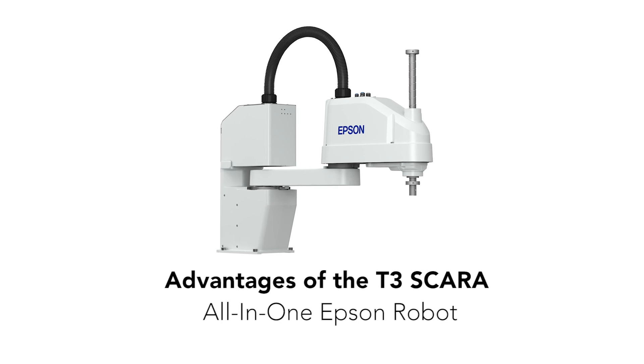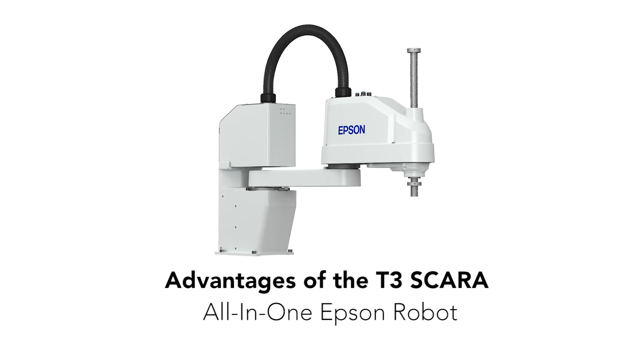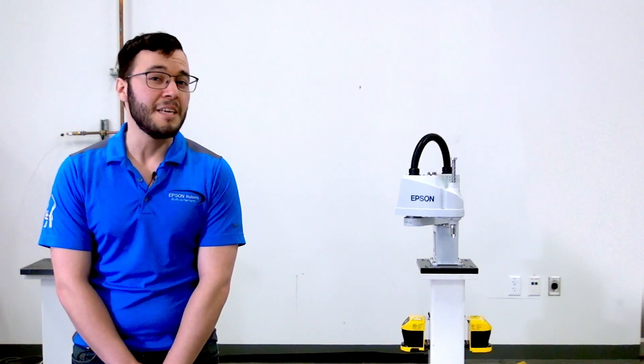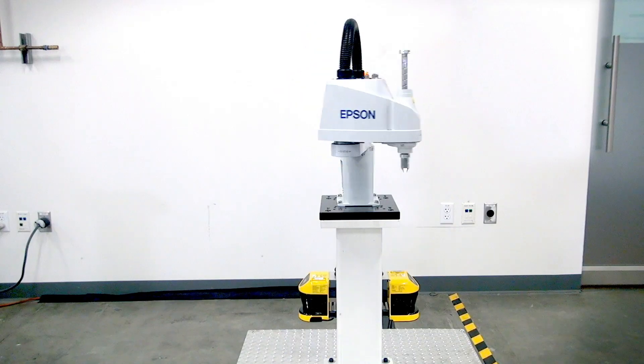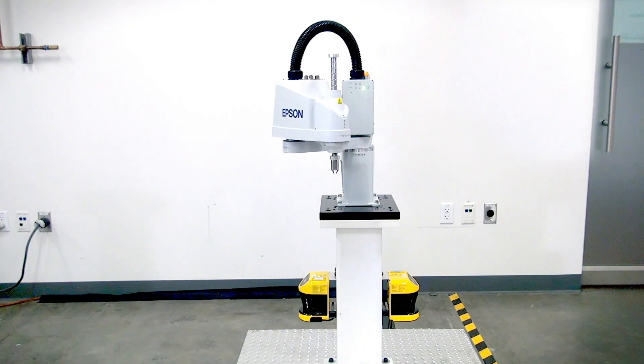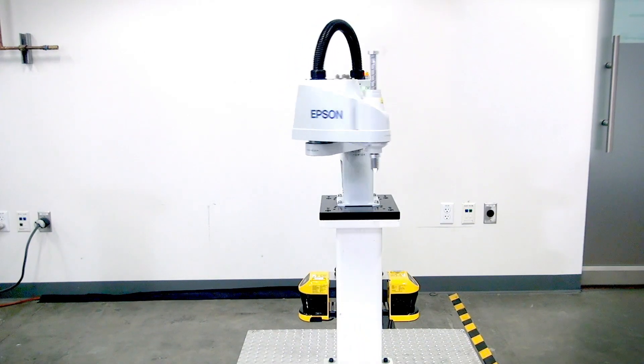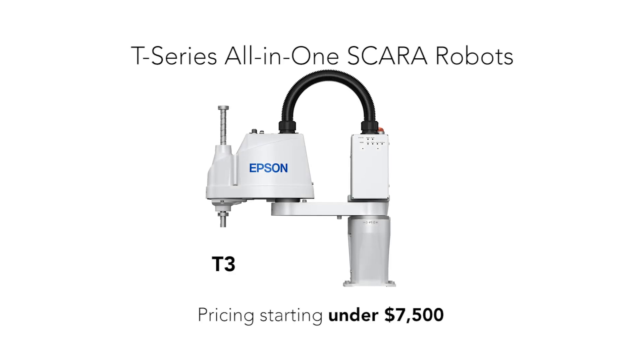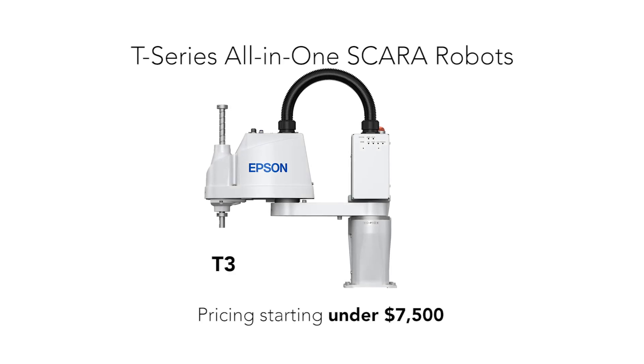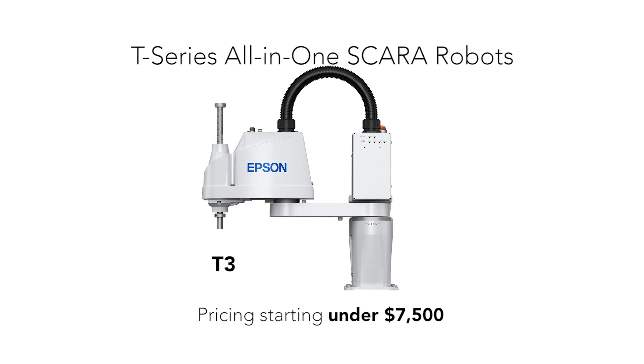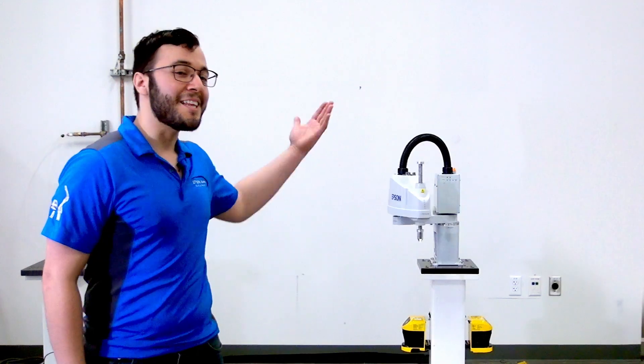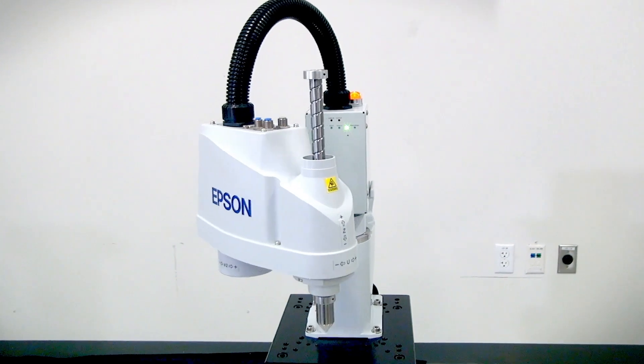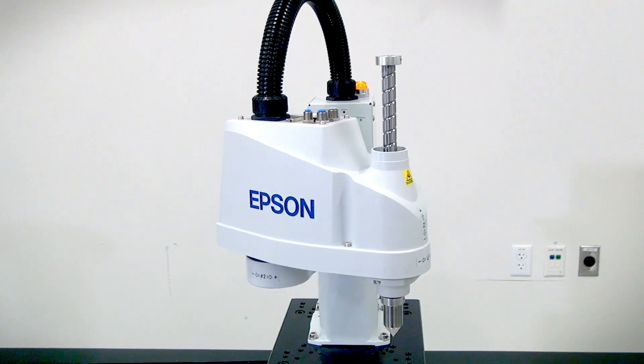Now I've mentioned a lot of features, but you may be wondering what's so great about this T3 robot and what sets it apart from its competitors. The difference is that you can get this T3 robot in your factory for under $7,500. So reach out to your general sales manager today and find out how you can get the Epson T3 all-in-one robot for under $7,500.